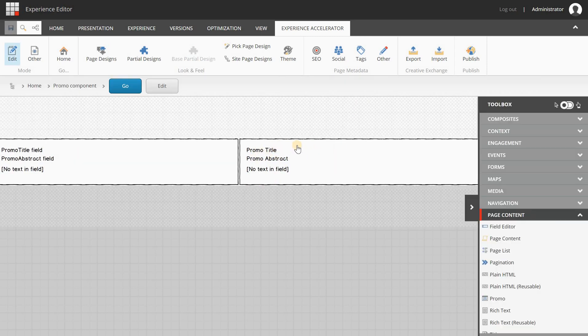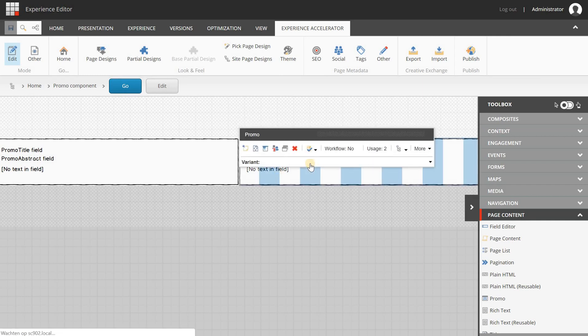And as you can see, you will see promo title and promo abstract. And there you have it. You have just created another kind of behavior and attached your custom data templates to a default SXA component. So if you have any questions, feel free to contact me on LinkedIn or on Twitter at Barend Emmerzaal. I'm happy to answer all of your questions. Thanks for watching and take care.